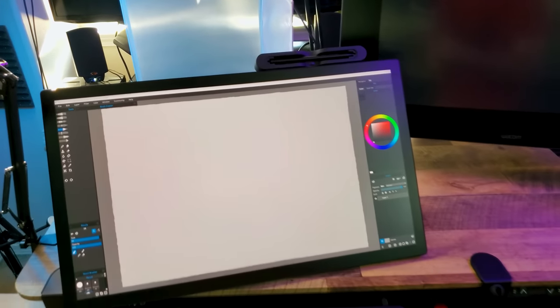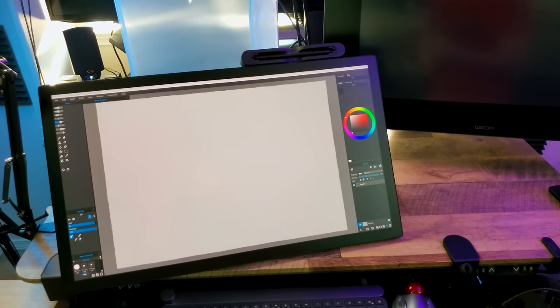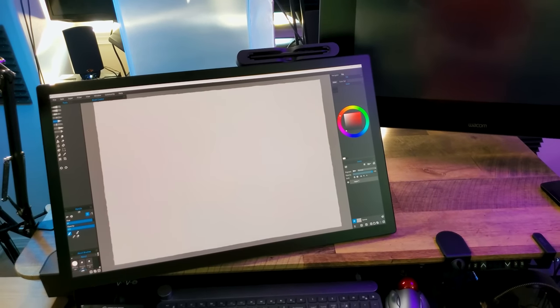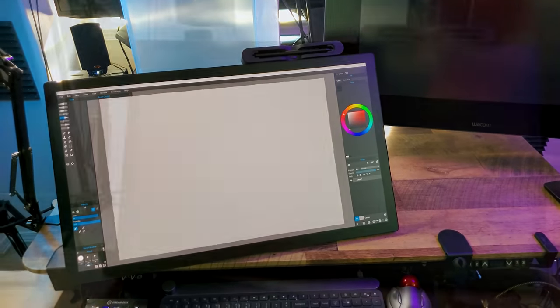So I'm sure you know how excited I am that Wacom now offers an updated version of the Cintiq Pro 27. I'll be reviewing this tablet today, so stay tuned.